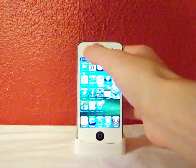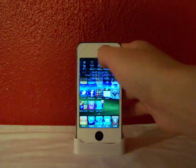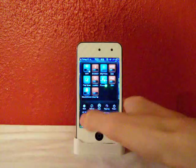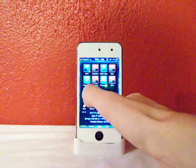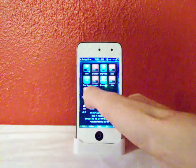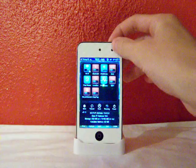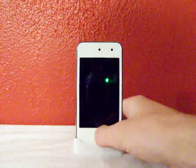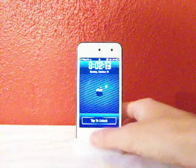It does have an SBSettings toggle that it comes with. It's right down there, it's called No Lock Screen. So if you want a lock screen, you just toggle that on.